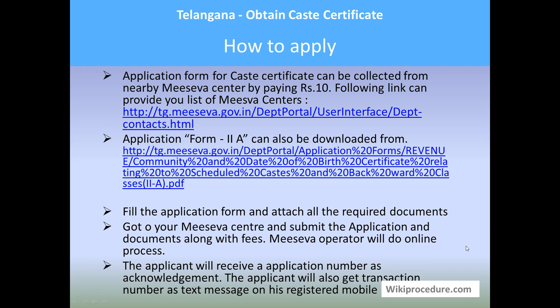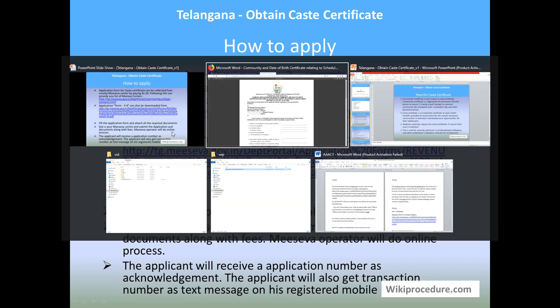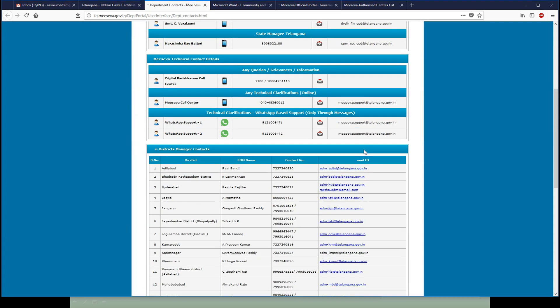Fill the application form and attach all the required documents, then present the details to the clerk operating the computer at the e-Seva center. The clerk will verify the details first and enter them into the system through the government-provided package. After successful completion, the registered mobile number you provide will receive information regarding the application process — an application number and a transaction number. The transaction number is received as a text message and the application number is provided by the clerk at the office.